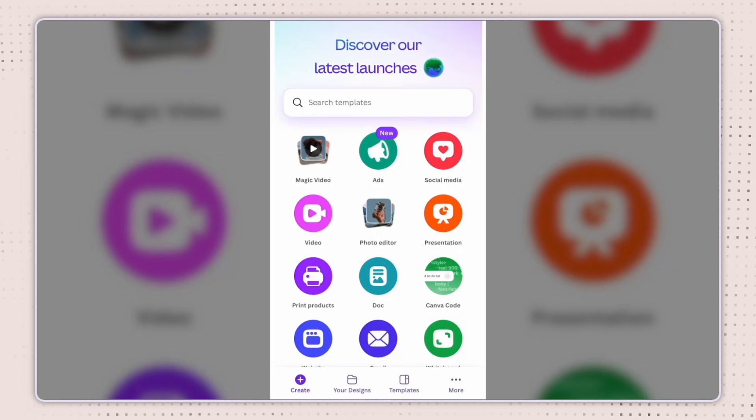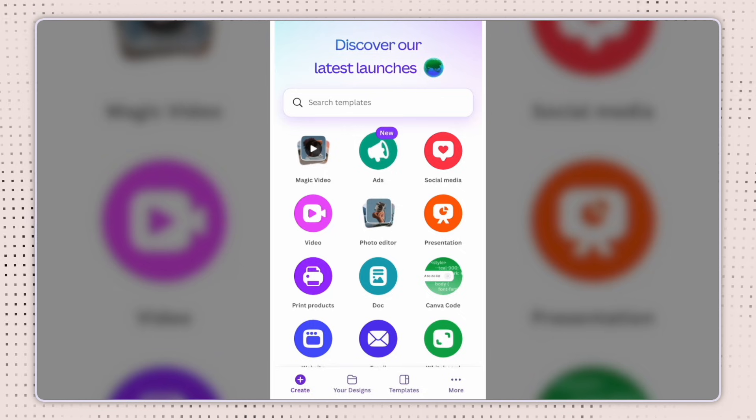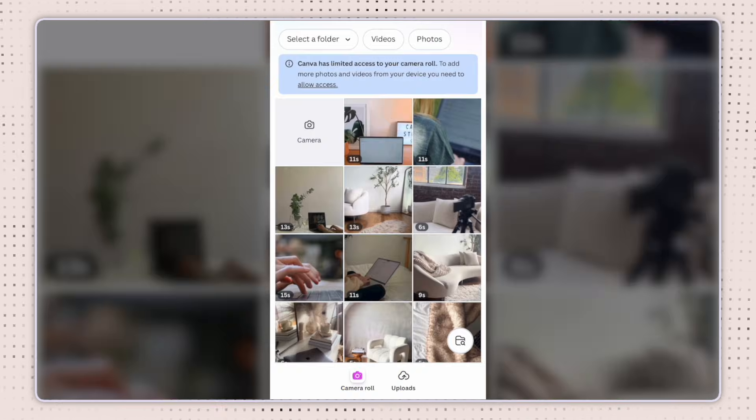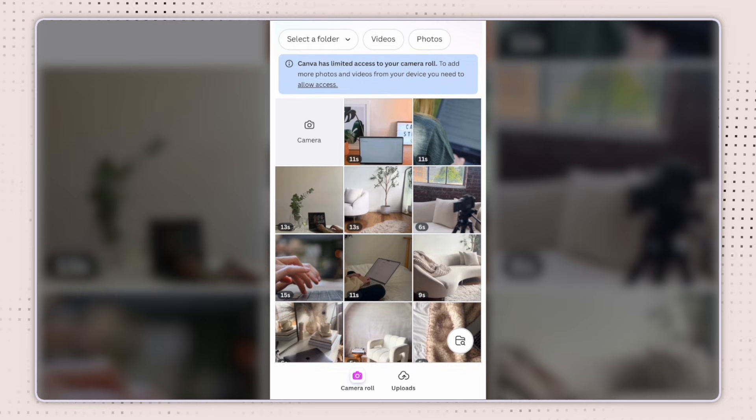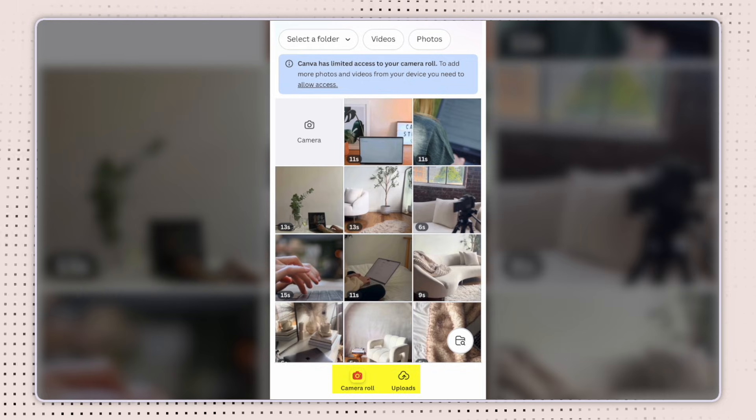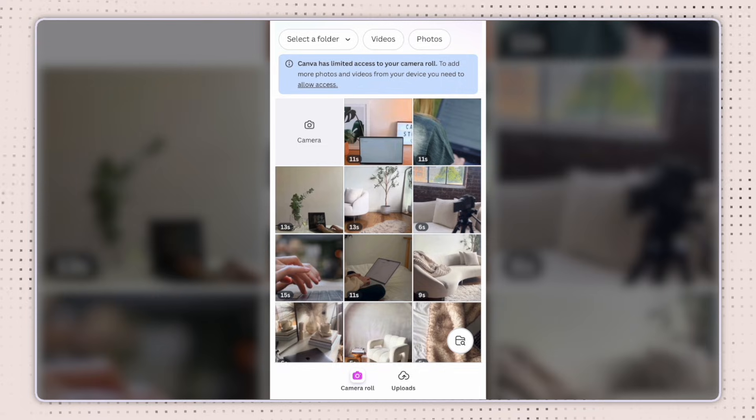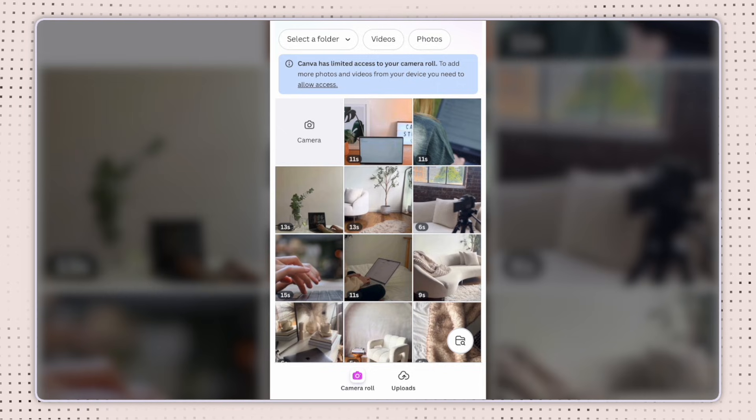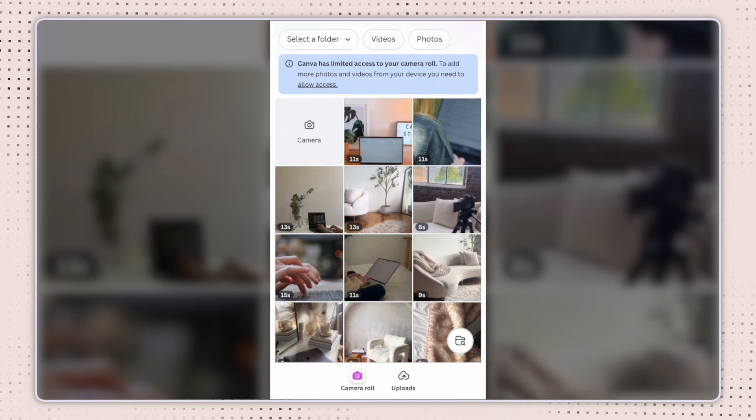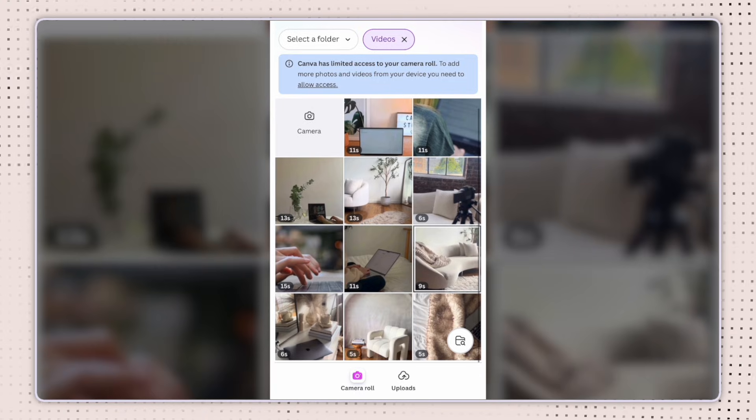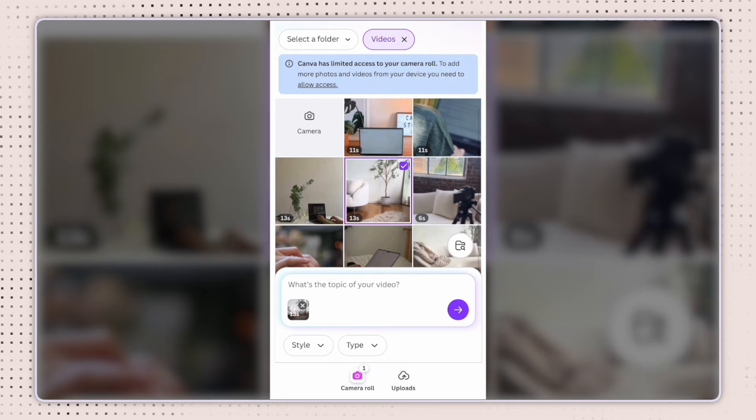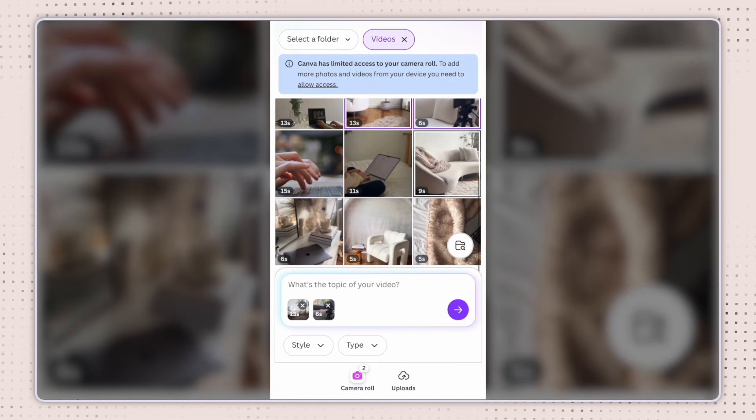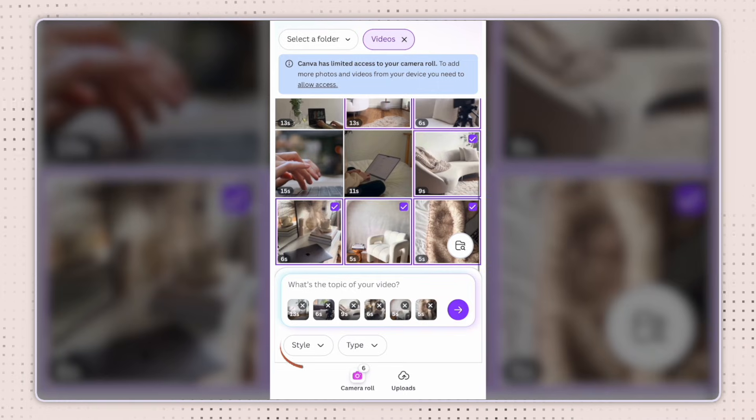So when you pull up your Canva mobile app, you should see it there right on the homepage. So let's click on magic video. And from there, you'll see the videos pull up either in your camera roll, or you can select from uploads, you can select from a folder or your videos and photos. For the purpose of this video, I'm going to select from my videos, from my camera roll. And I'm just going to select a few of these stock videos here to create a reel. So select as many videos as you like up to 20.